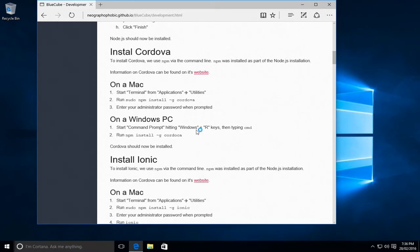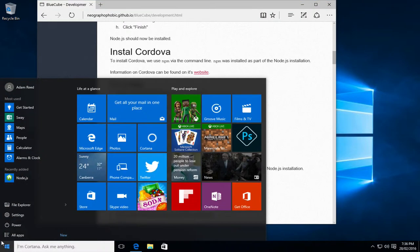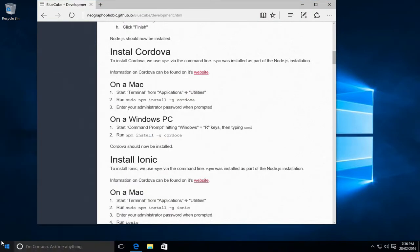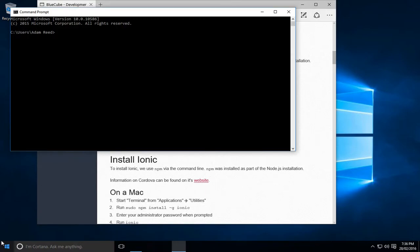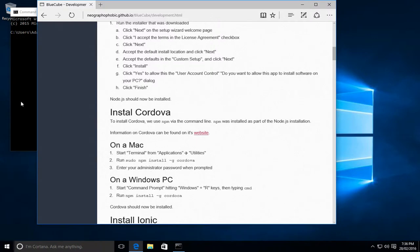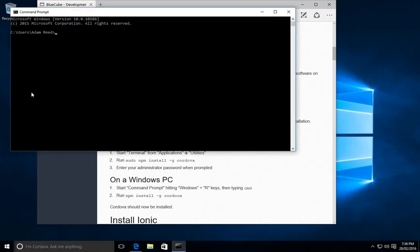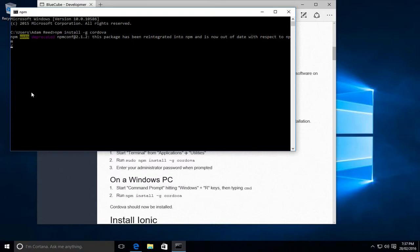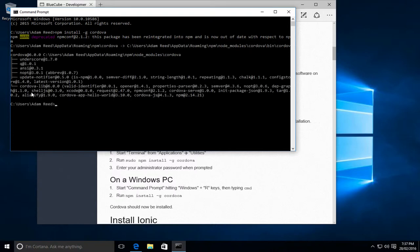So we need to start by installing Cordova. To do that, we need to start the command prompt, so you can go to the Windows and then CMD, bring that up. Now to install Cordova, it's just npm install -g cordova. This will download the Cordova code in the background and then it'll actually go through and install it for us. Okay, Cordova's now been installed.